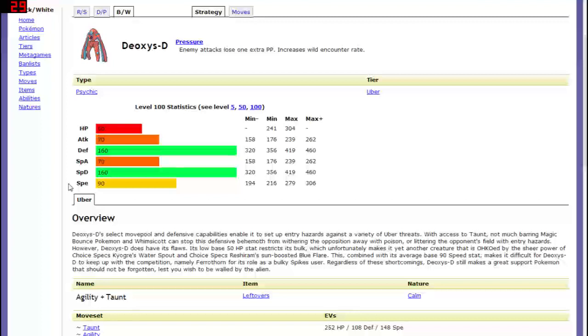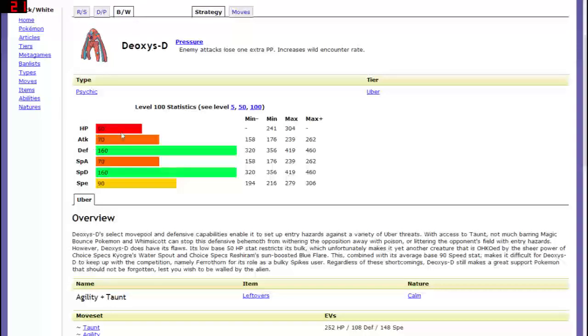Because right now Pixelmon if you want a tanky wall Pokemon your option really just comes to Chansey or Blissey rather and Blissey has extremely high HP and lower defense and special defense. So that makes it an interesting trade-off once Deoxys gets added because this is going to be the complete polar opposite essentially. It's going to have really high defense and special defense but really low HP.